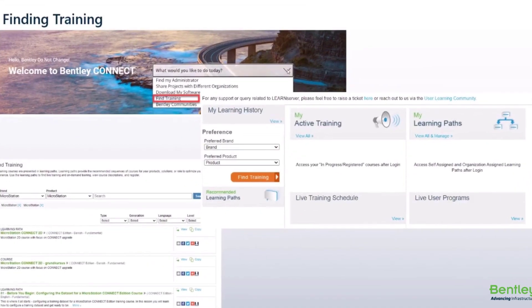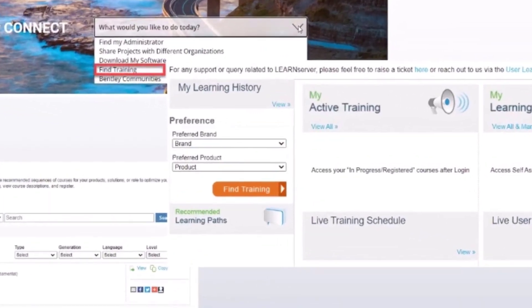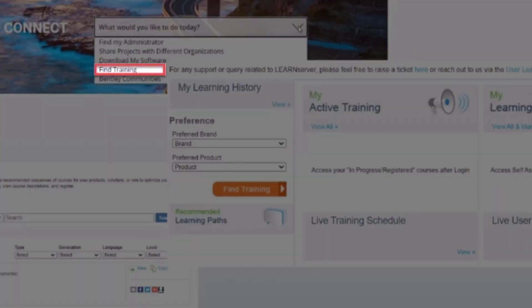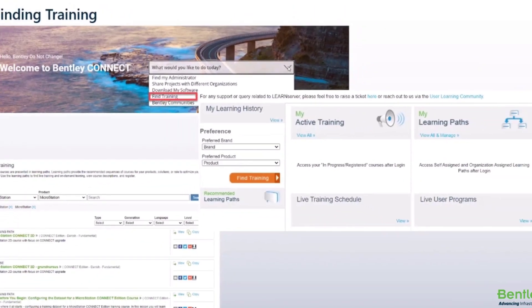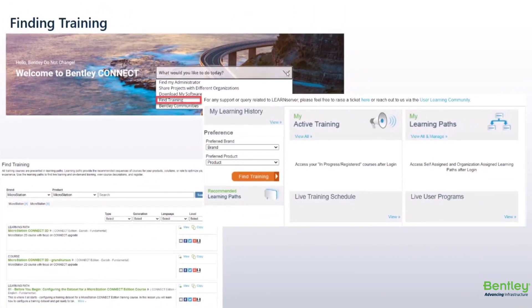Finding Training. Users can find training by choosing the Find Training option in the dropdown or by choosing the Learn tile at the bottom of the main Connect Center page.